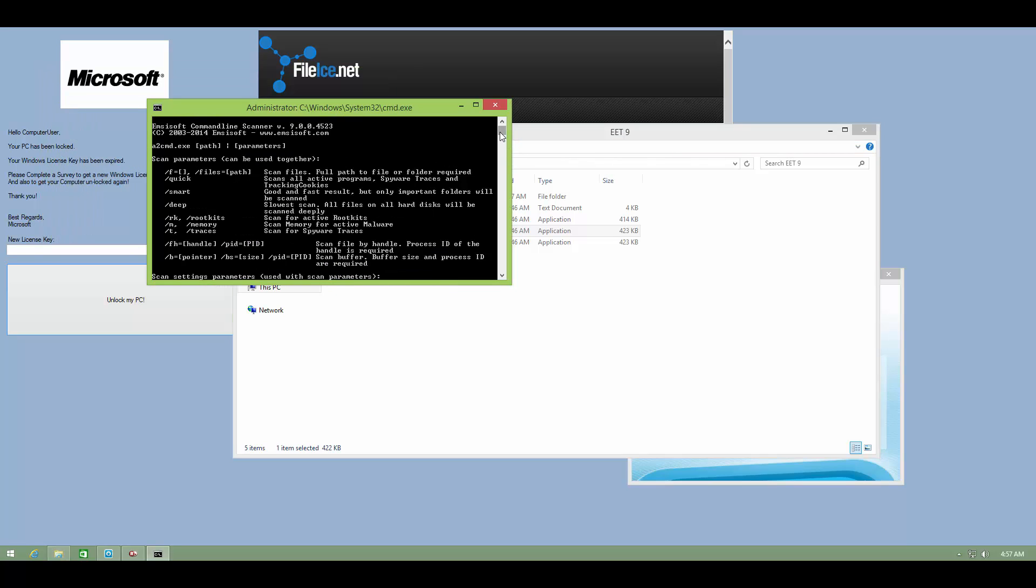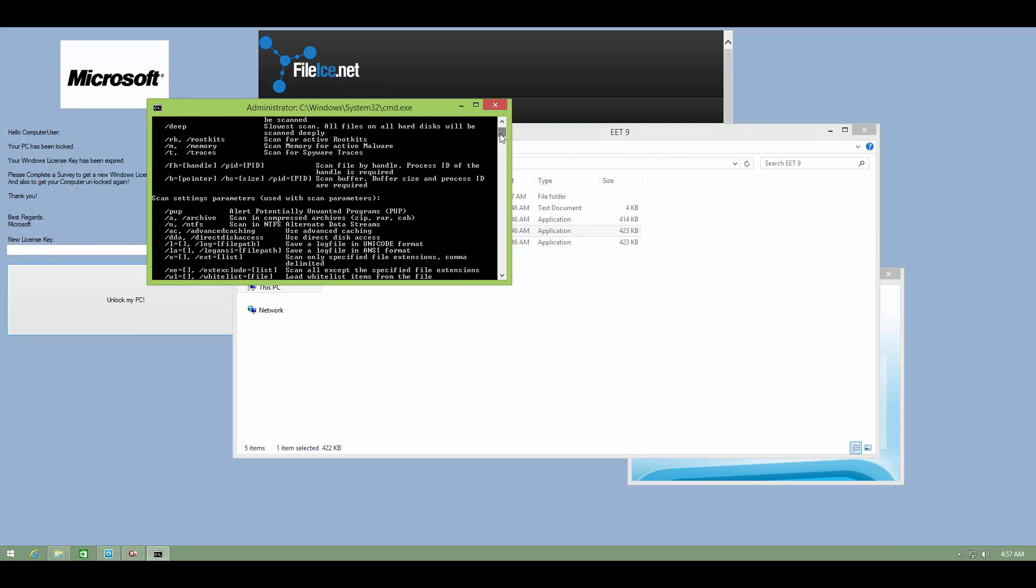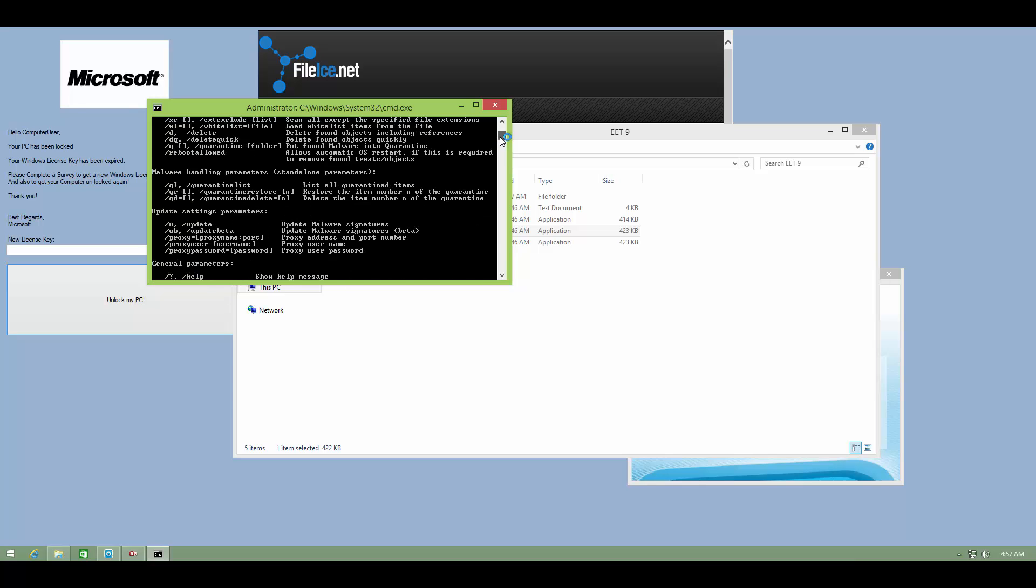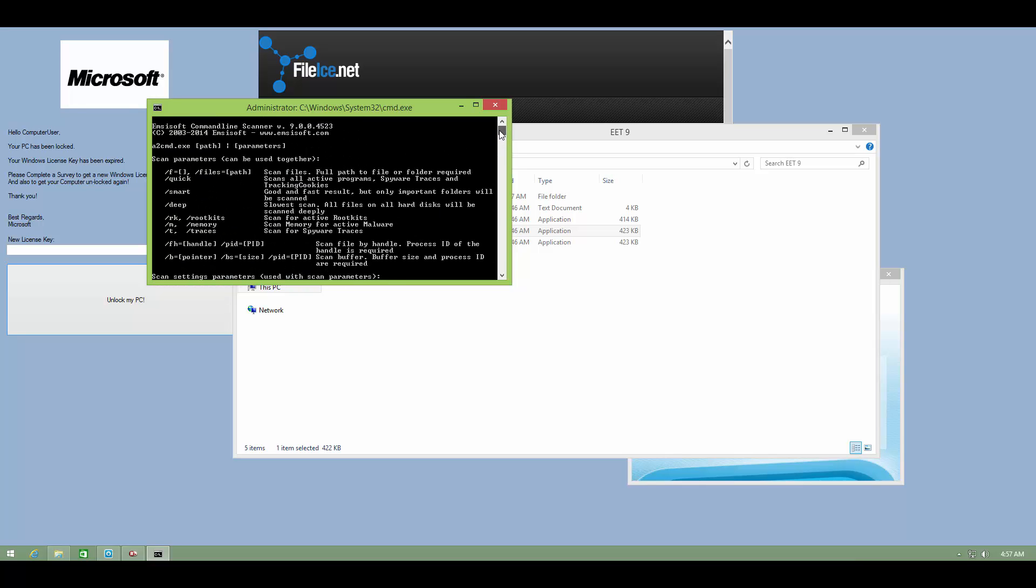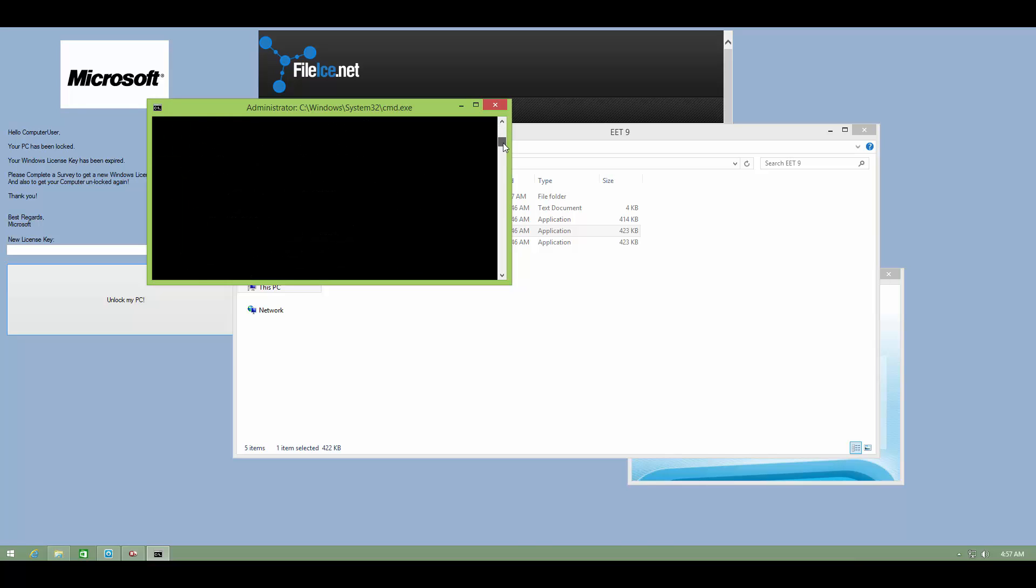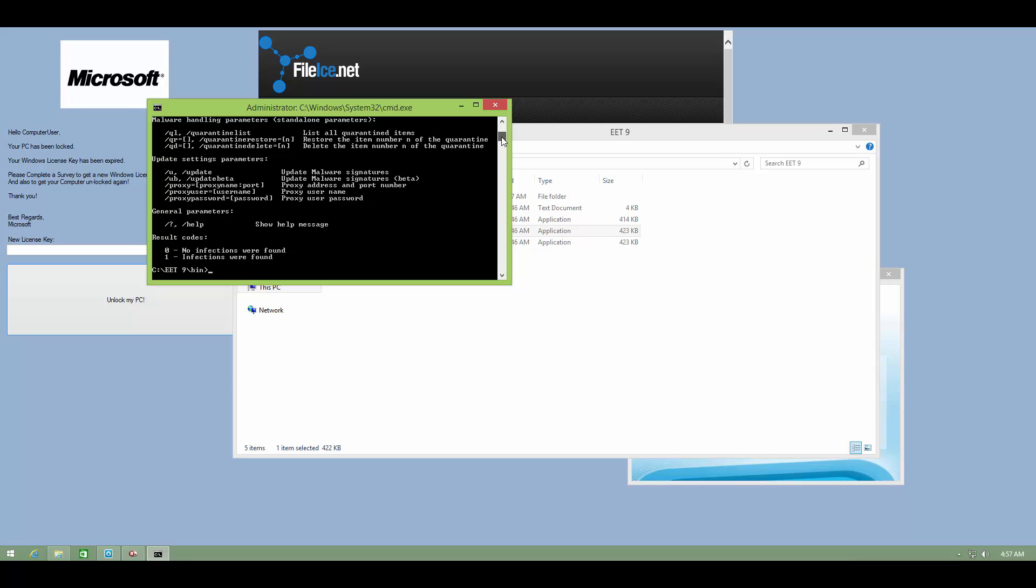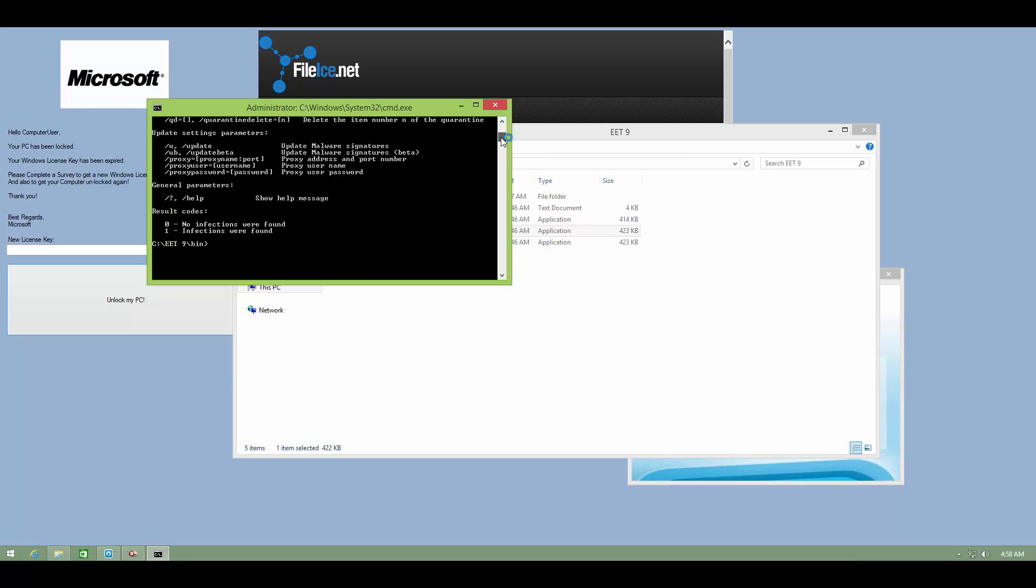So as you can see, there is an extensive list of all the commands available at the beginning of the command prompt. And you can easily just read these out and see what they do and accordingly write your command. In this case, I will be doing a smart scan and deleting all the malware found. But first of all, we need to update.